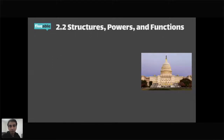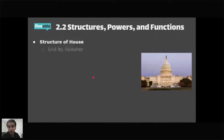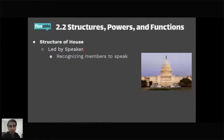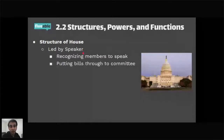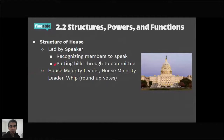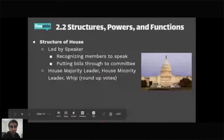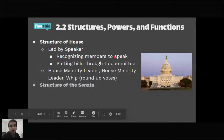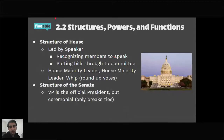The House is led by the Speaker of the House, who recognizes members to speak and is responsible for assigning bills to committees. Other figures include the House Majority Leader, House Minority Leader, and Whip. The Whip's role is to round up votes and get members of their party to support a bill. These positions — Majority Leader, Minority Leader, and Whip — exist in both houses of Congress.